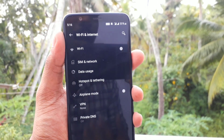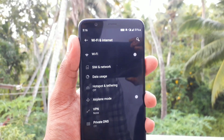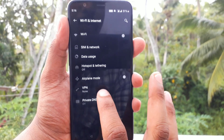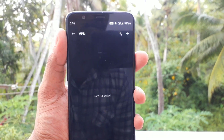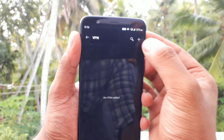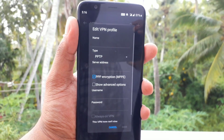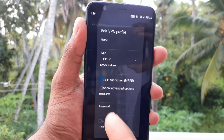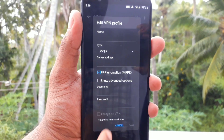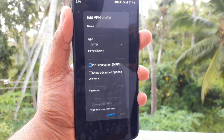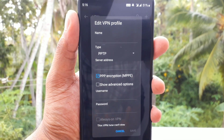Let's check the VPN options in Android mobile phone. If you click the VPN option, you can click the plus icon. You can enter the name and server address. If you click the VPN, you can download it.